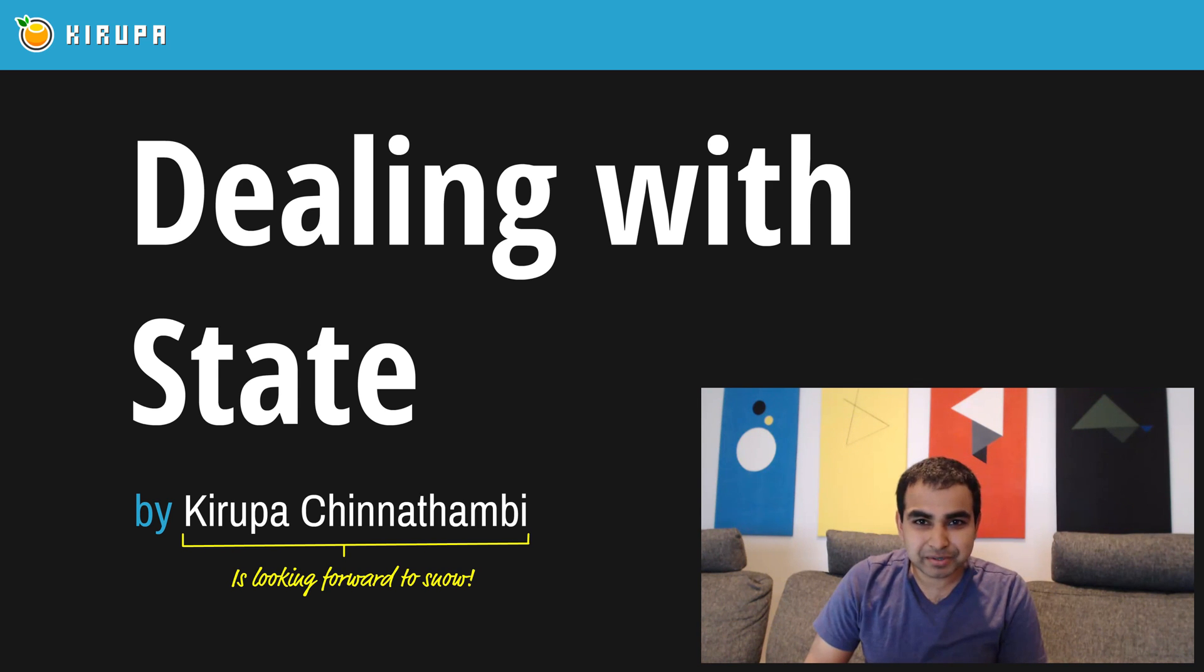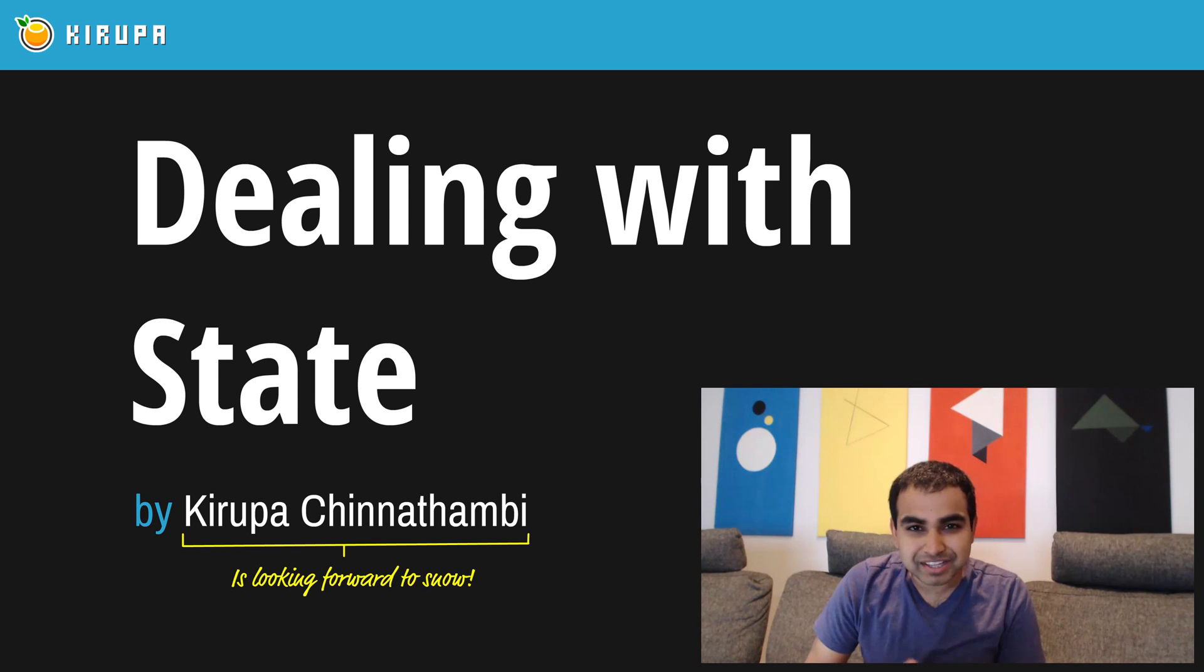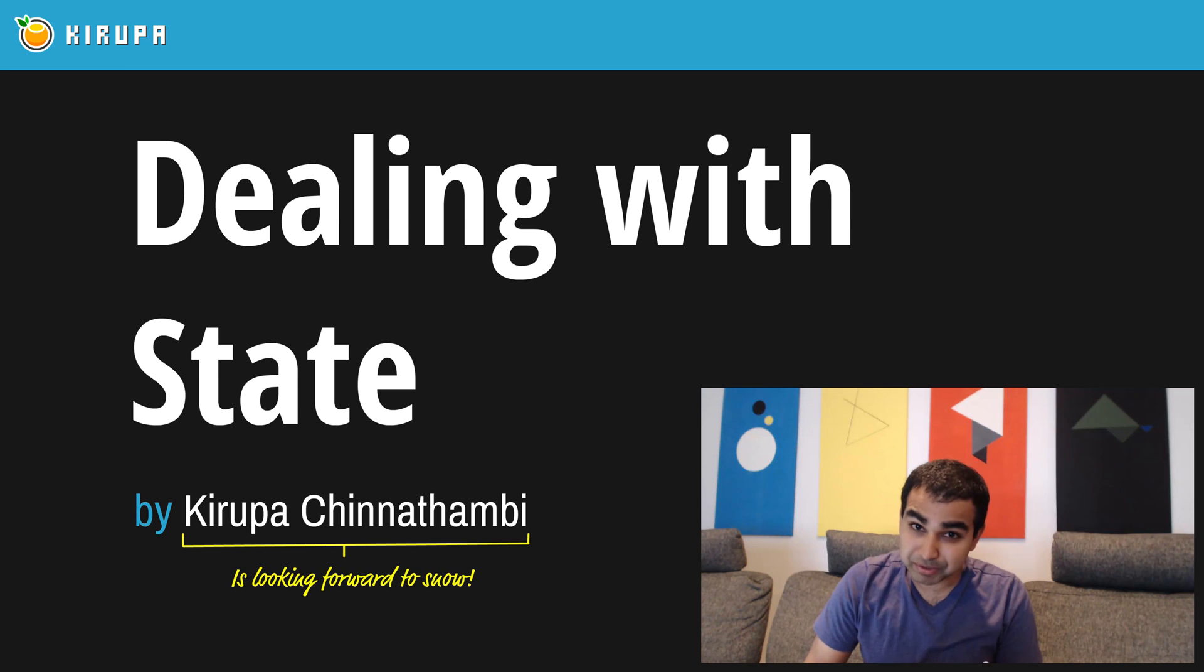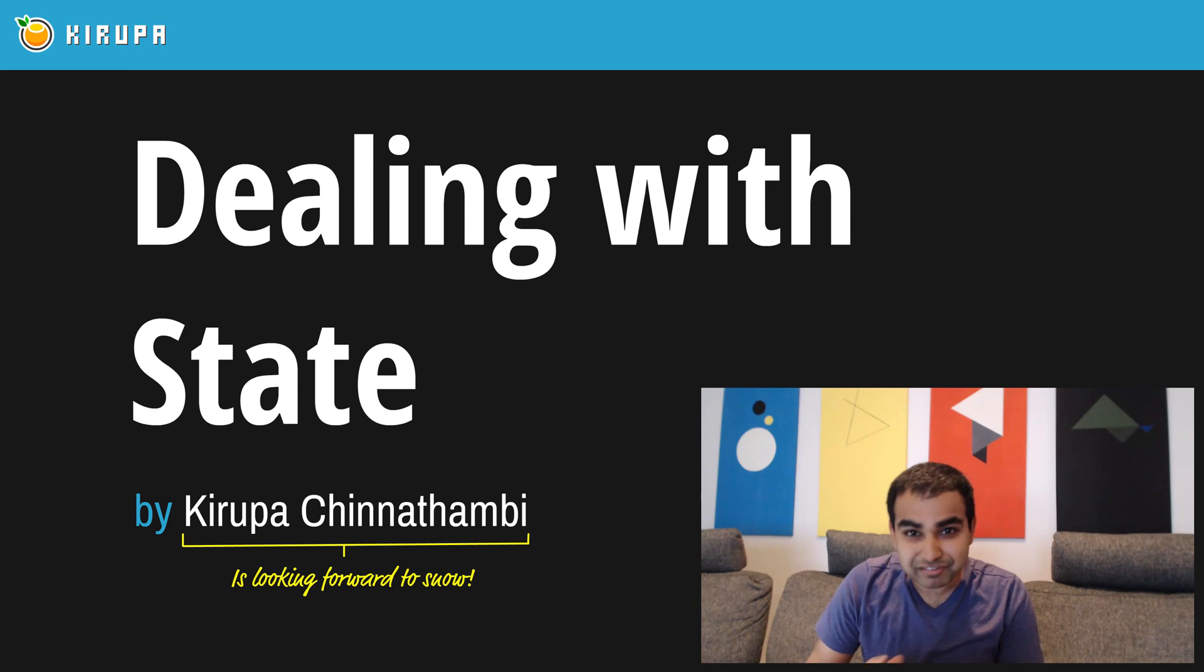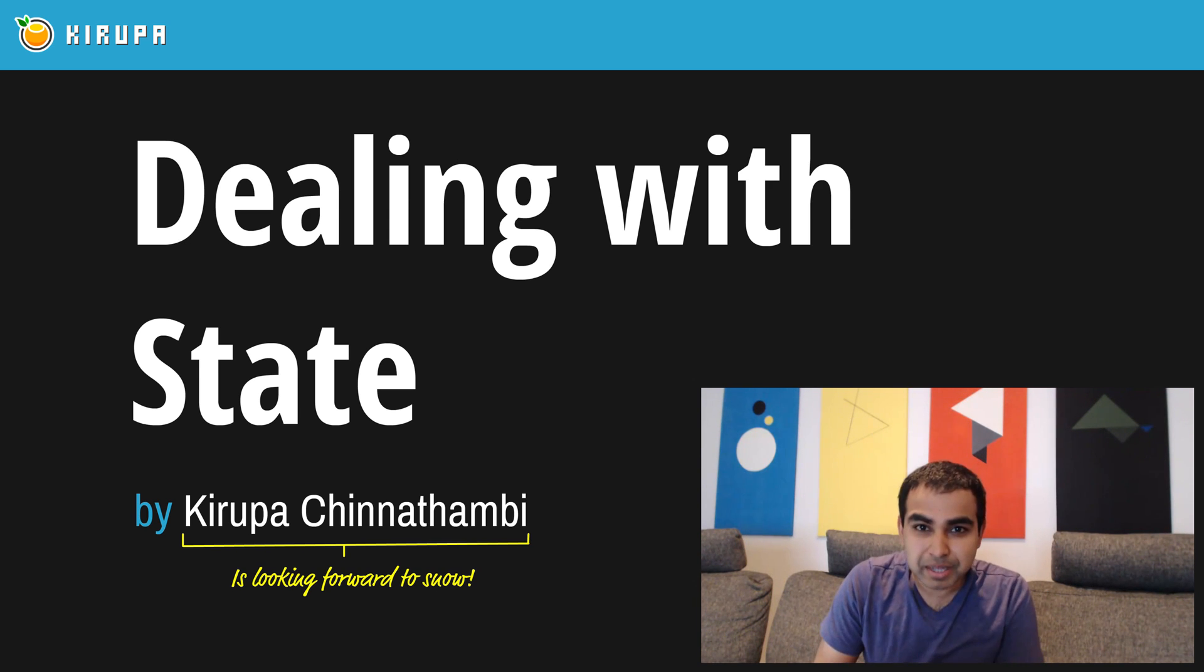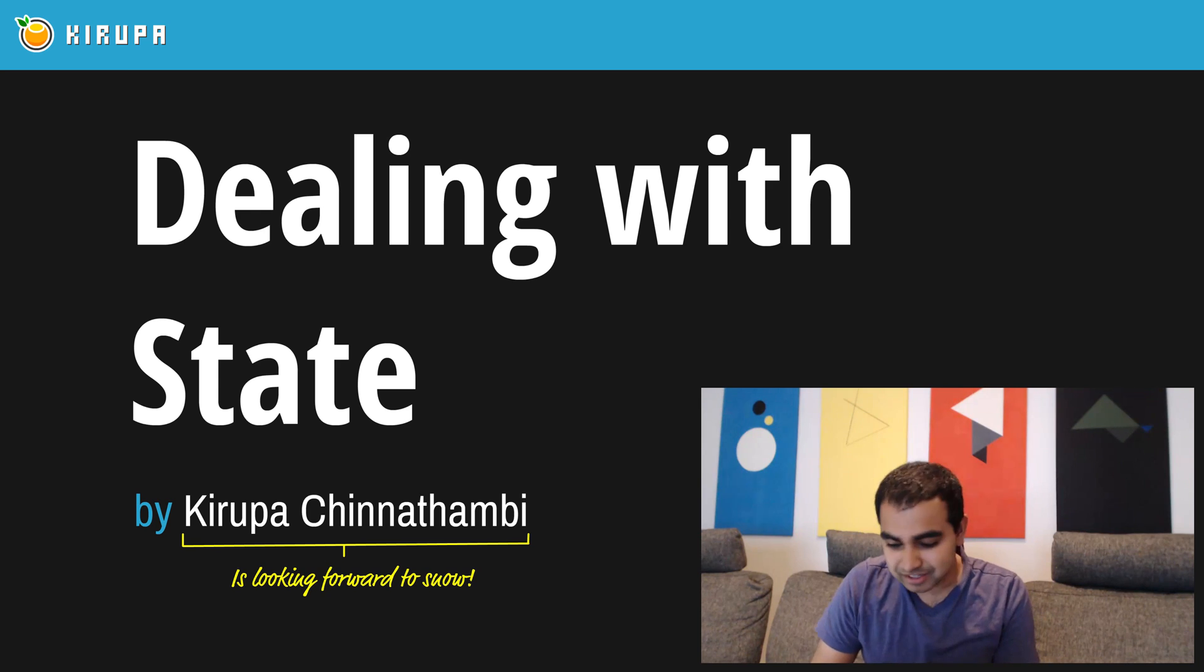Hi everybody. In this video, we're going to learn about one of the most important things you have in React. Not components, not props, not transferring props, or styling them even, but it's something called state.